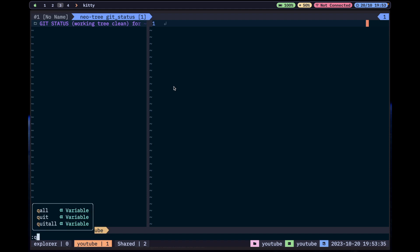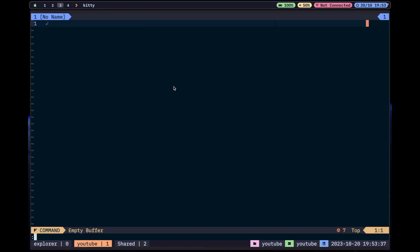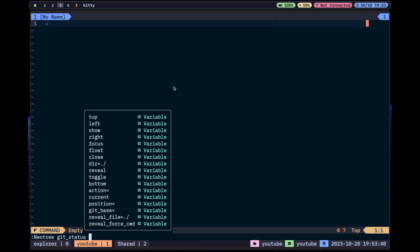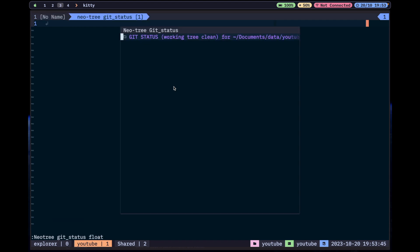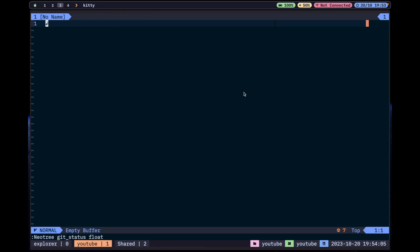One neat thing is you can also open a git status view. You can open it in a floating window, which I prefer. If I do Neo-tree, git status, float — it opens in a floating window. For now I don't have a git repository initialized in this directory, but you'll normally see unstashed files, stashed files, commits, and so on.